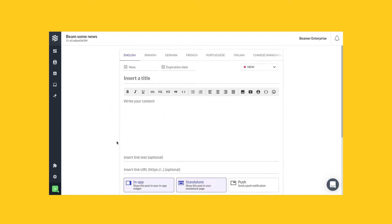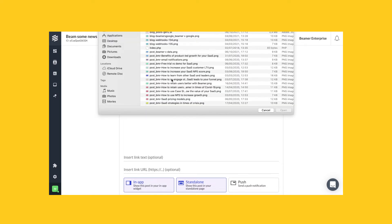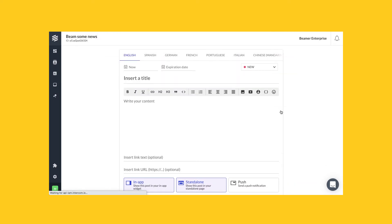And you want to add an image — it's really easy. Just click on the content and click on this icon that says 'insert image'. You can click on it and then pick whatever image you want and open it.